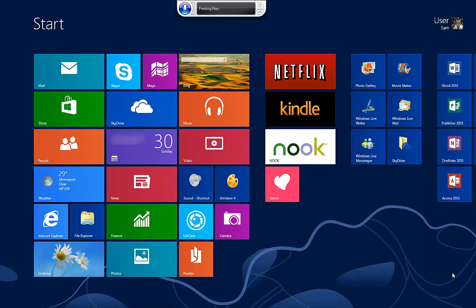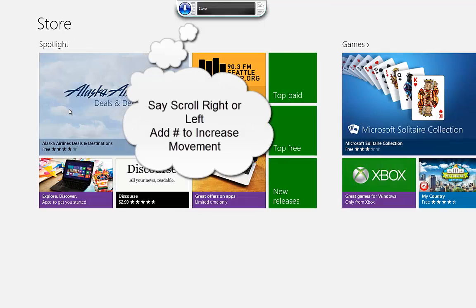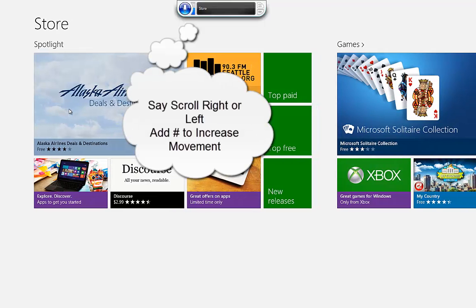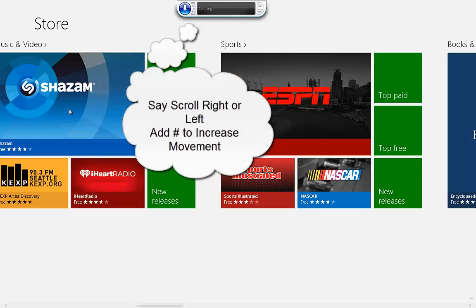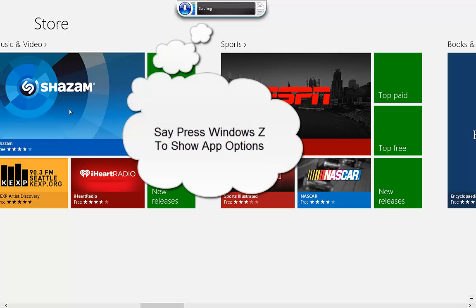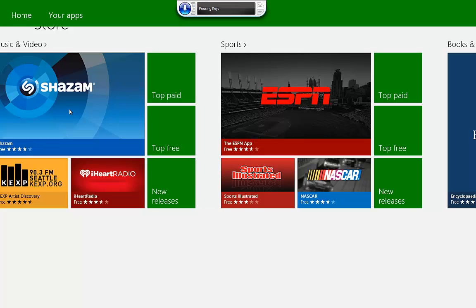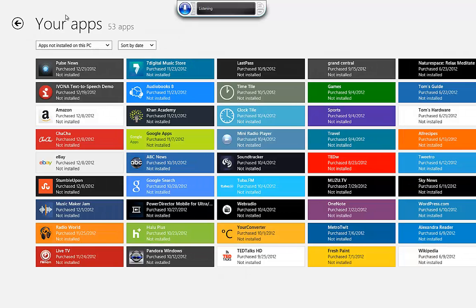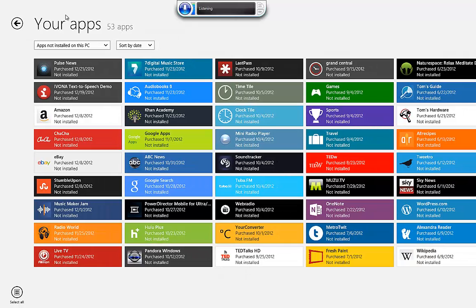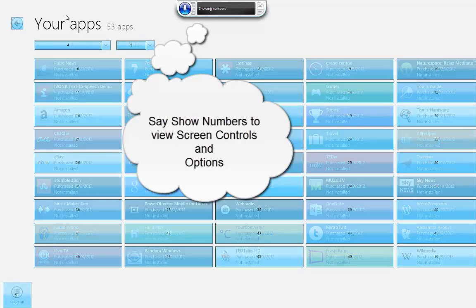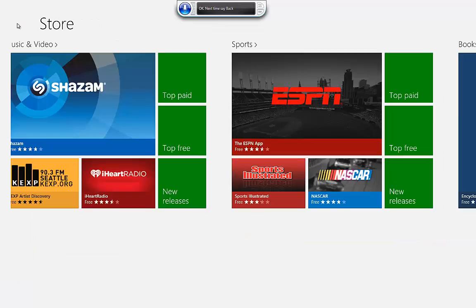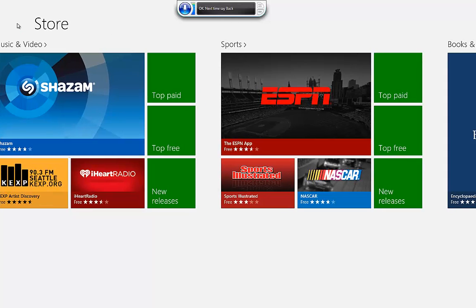Store. Scroll Right 20. Press Windows Z. Press Windows Z. Your Apps. Show Numbers. 1. OK. Close App.